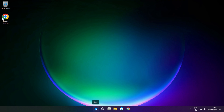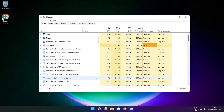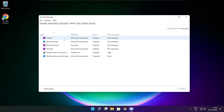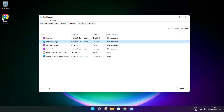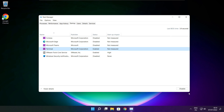Right click the Start menu. Open Task Manager. Click Startup. Disable applications that are not used. Close window.